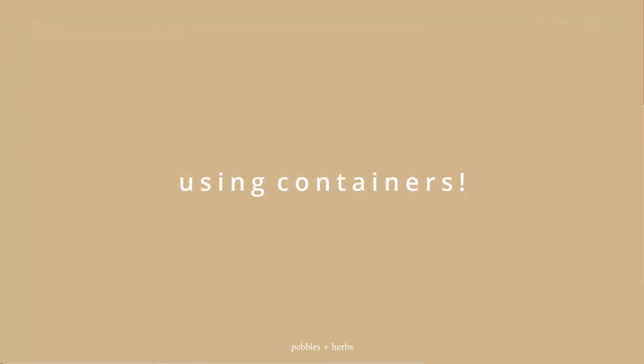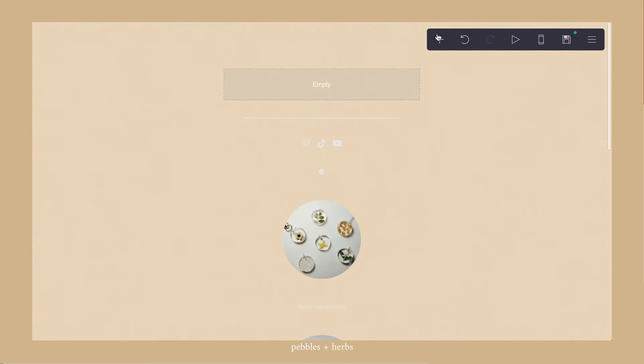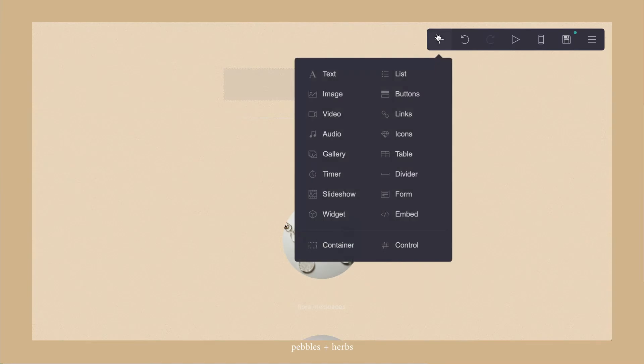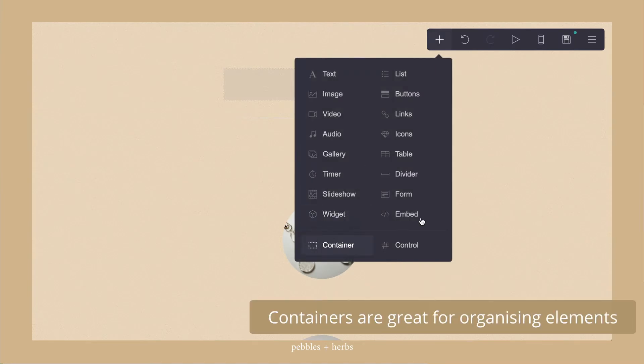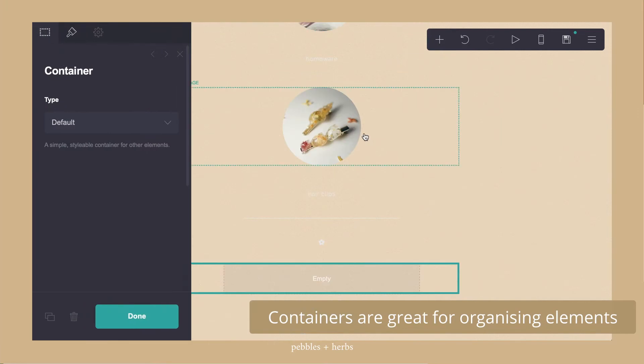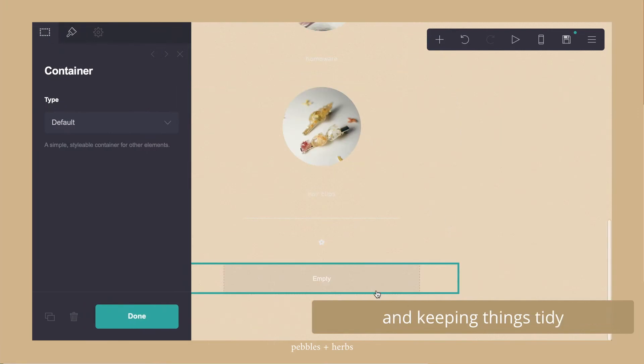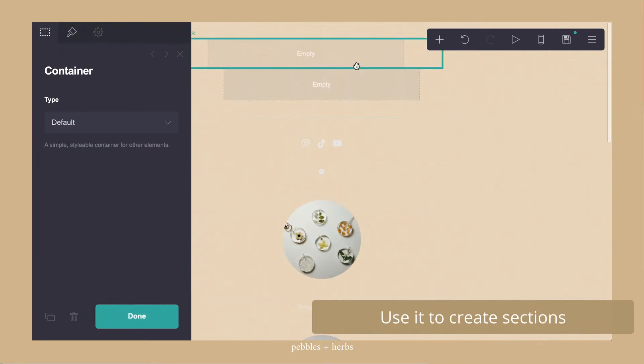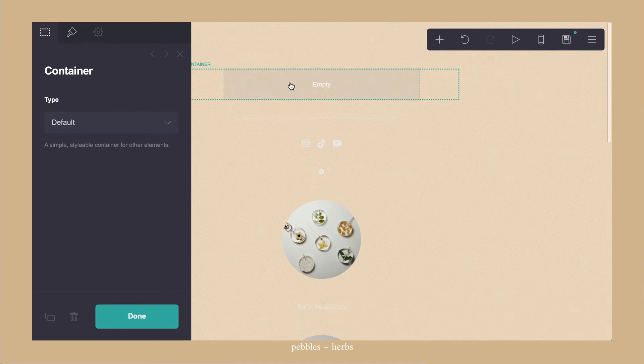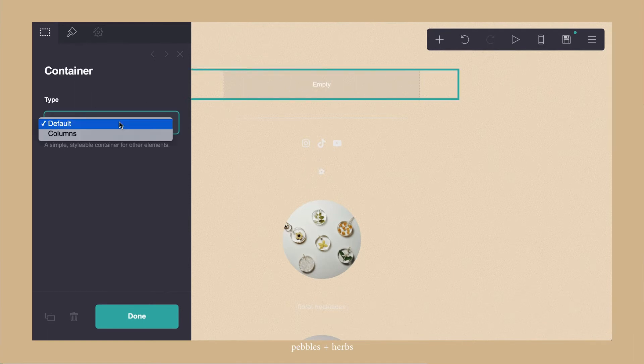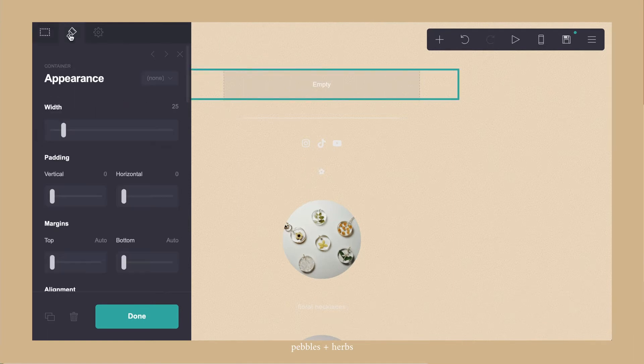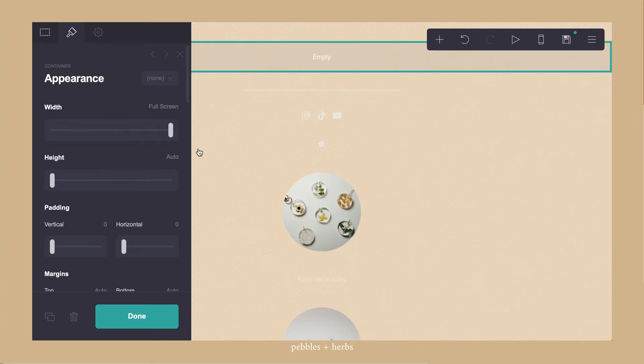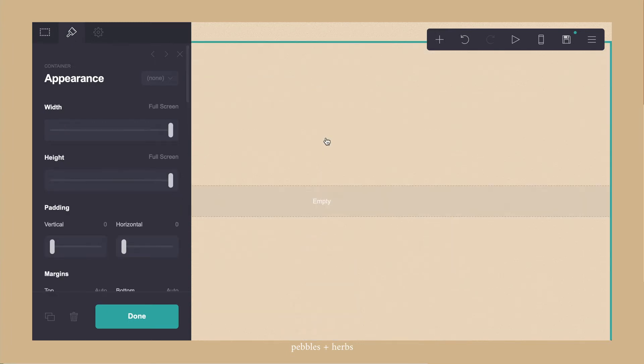My favorite thing about Carrd is the containers. So containers are really great for organizing all the elements and keeping everything tidy. I use it to create sections and it just gives you a much tidier workspace that is easier to keep track of.